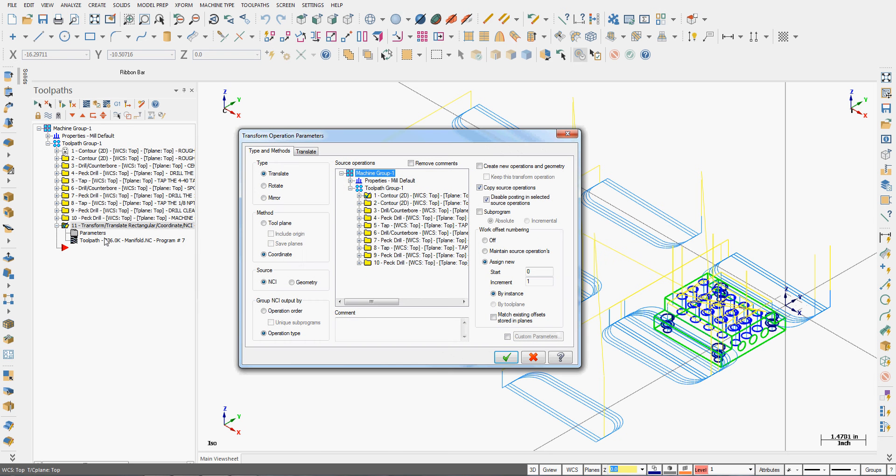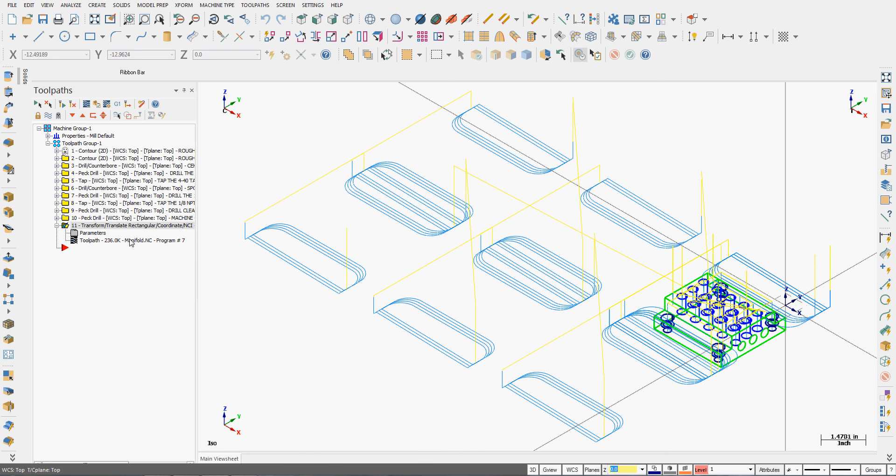If I want to copy the geometry, I'll go back into parameters. I can tell it to copy the geometry, but that's just going to require more memory from my system and I'm not going to bother with that.